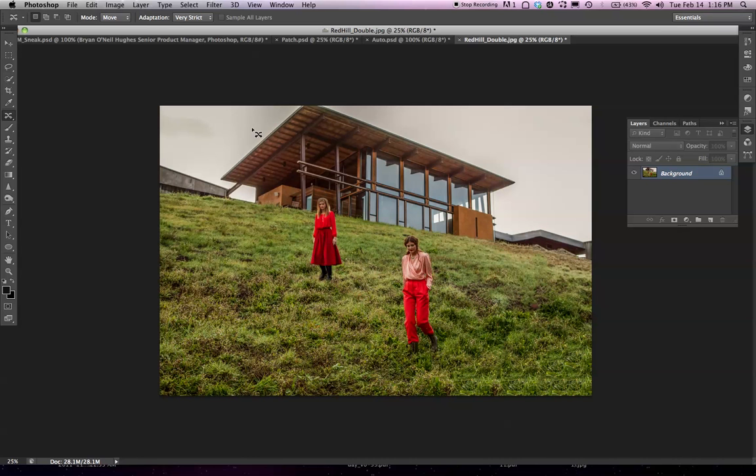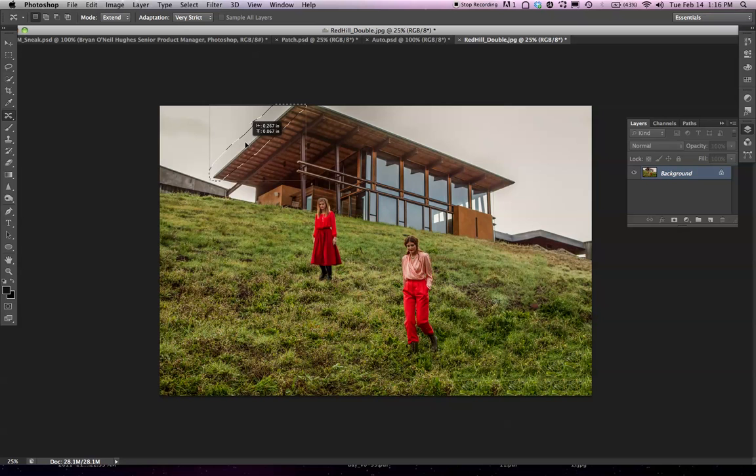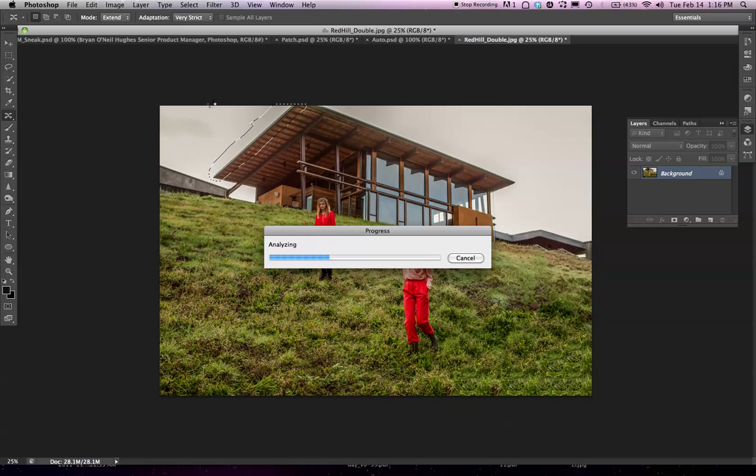Okay, so let me show you one last thing that you can do with this. I'm going to make a rough selection up here and I'm going to change the mode of Content-Aware Move to Extend. Now I can take this and grab that and extend it to all sorts of unusual things.